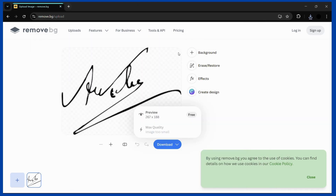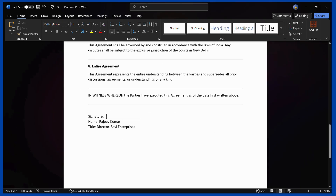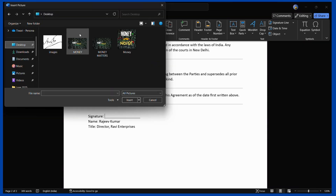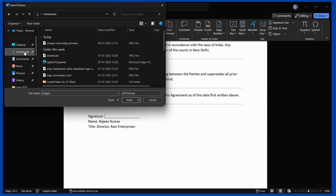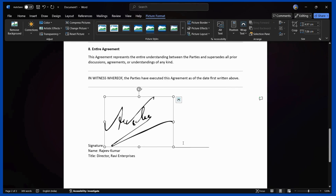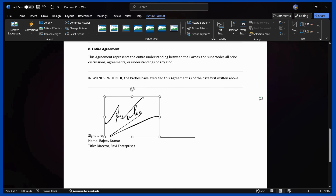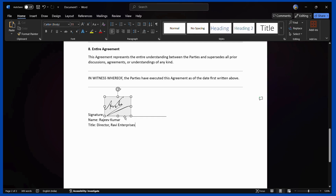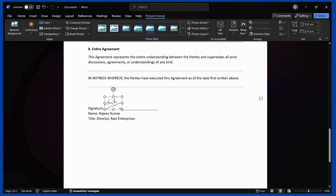Now let's add this image into the Word file. Place your cursor over the signature field, then go to the Insert tab and choose Pictures, then click 'This Device.' It will open the file explorer — simply choose the downloaded image and click the Insert button. Here you can see the image has been successfully inserted. You can resize it to make it look more neat, and the document is now successfully signed using our downloaded image.